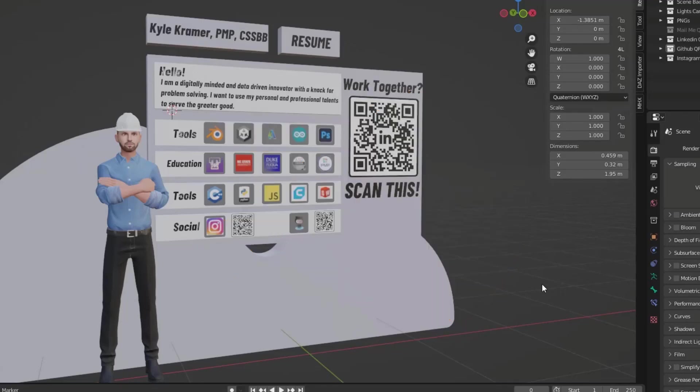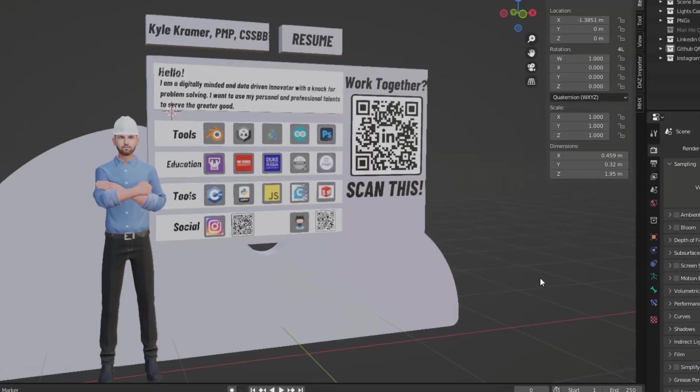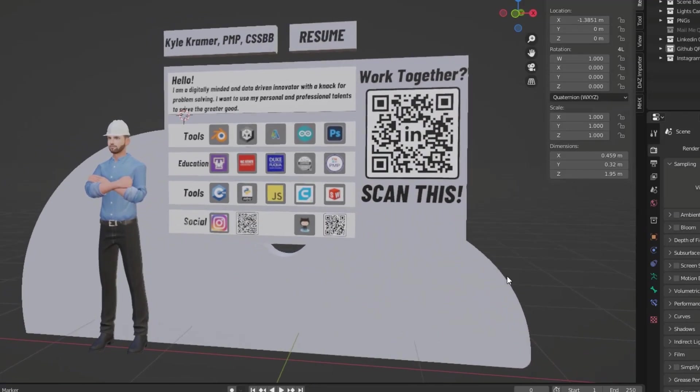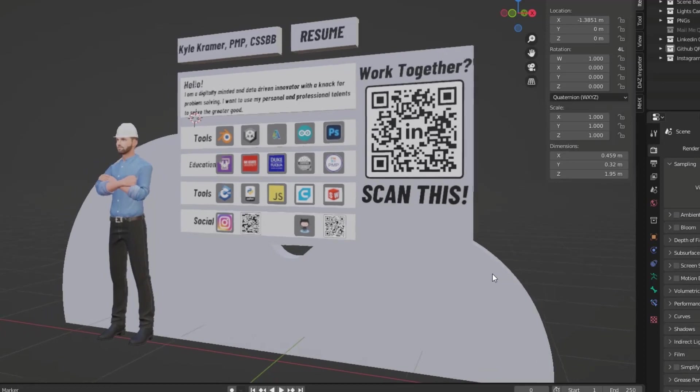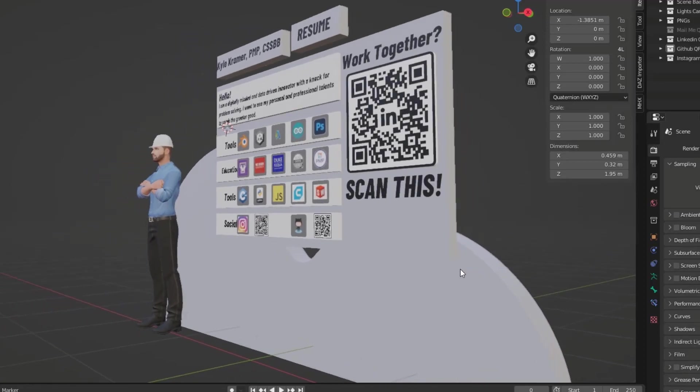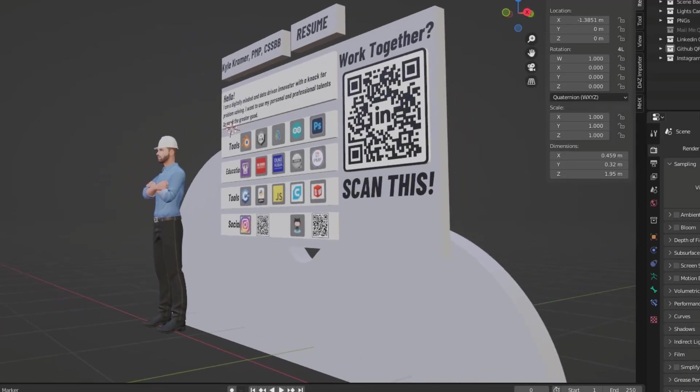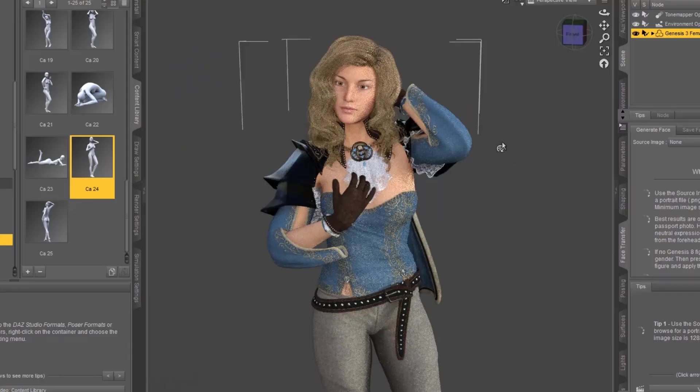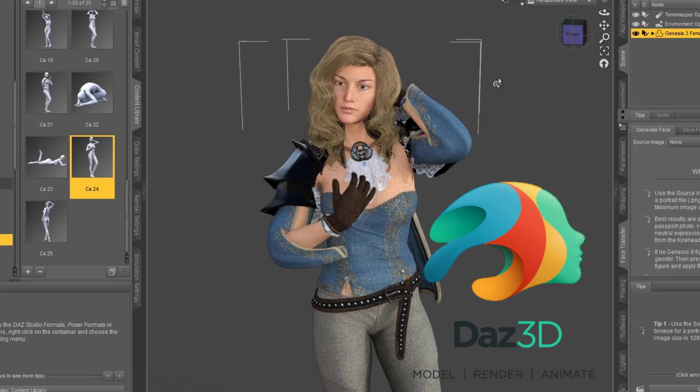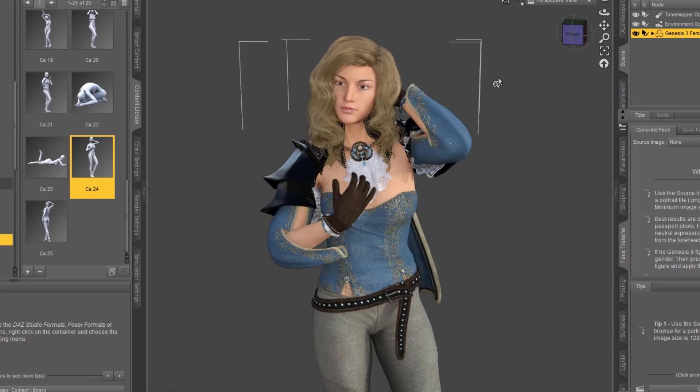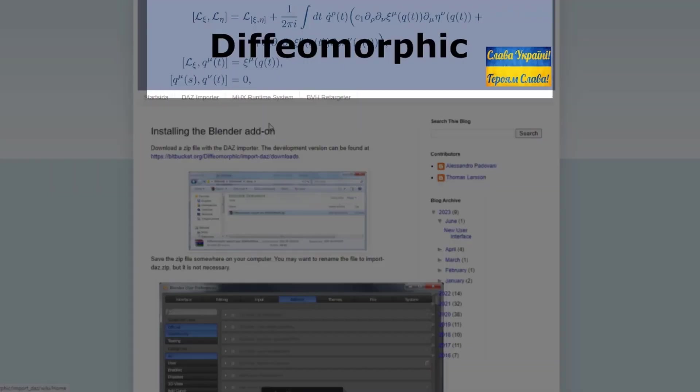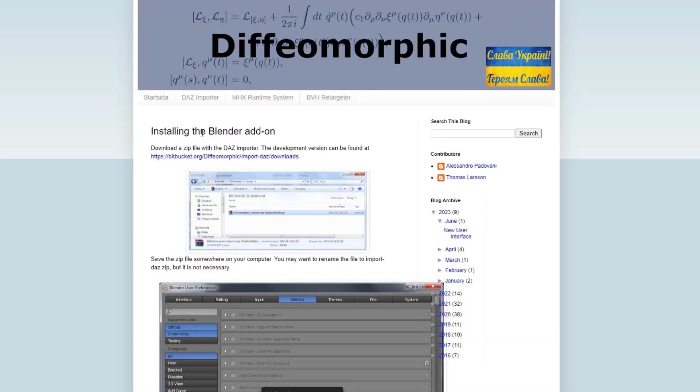Blender is a good open source 3D modeling program. It's good for just about anything from 3D modeling to animation. There's also a program called DAZ 3D, great for making characters and animation. What we're going to show you today is how to export from DAZ 3D to Blender using something called Diffeomorphic.